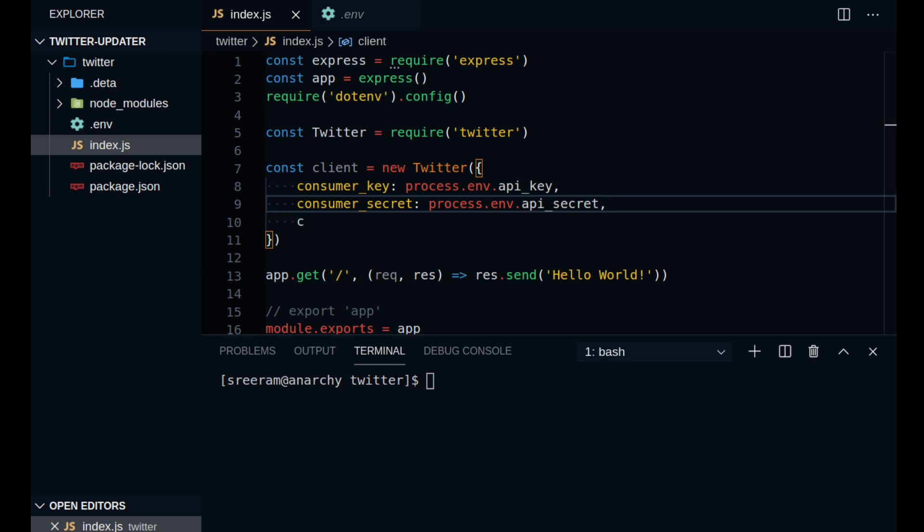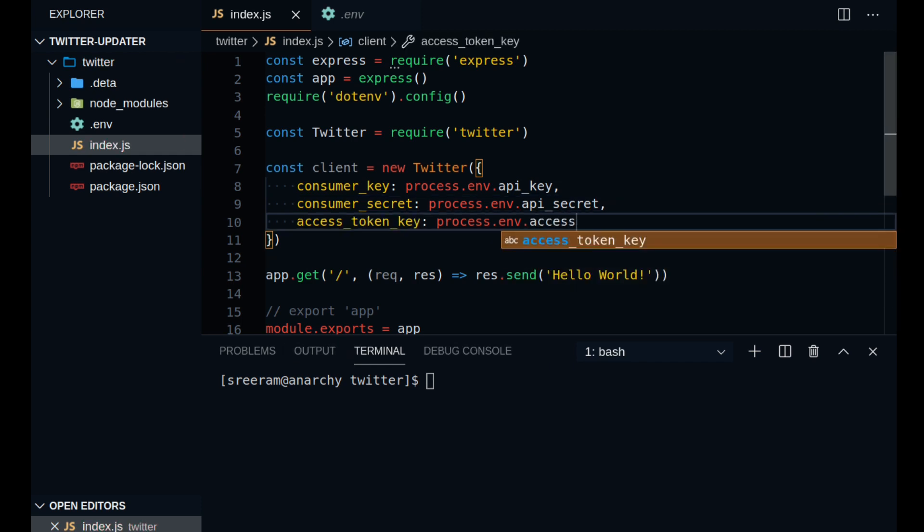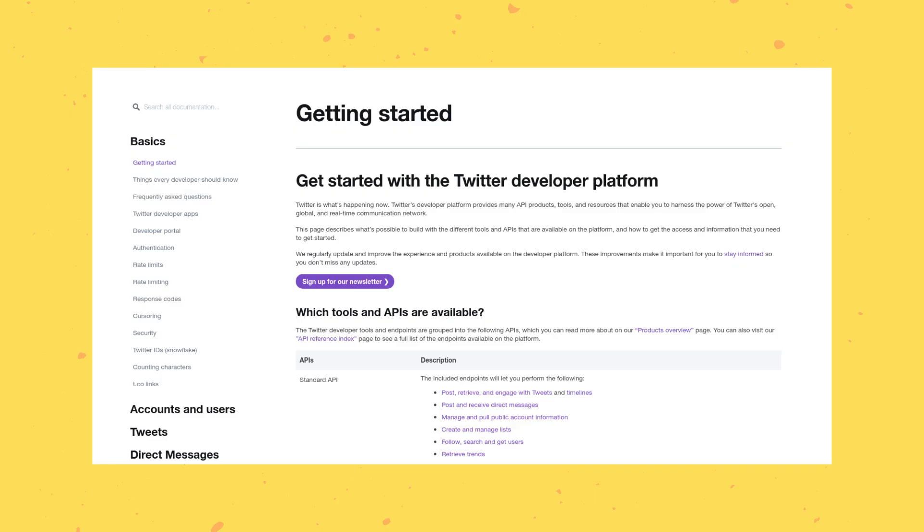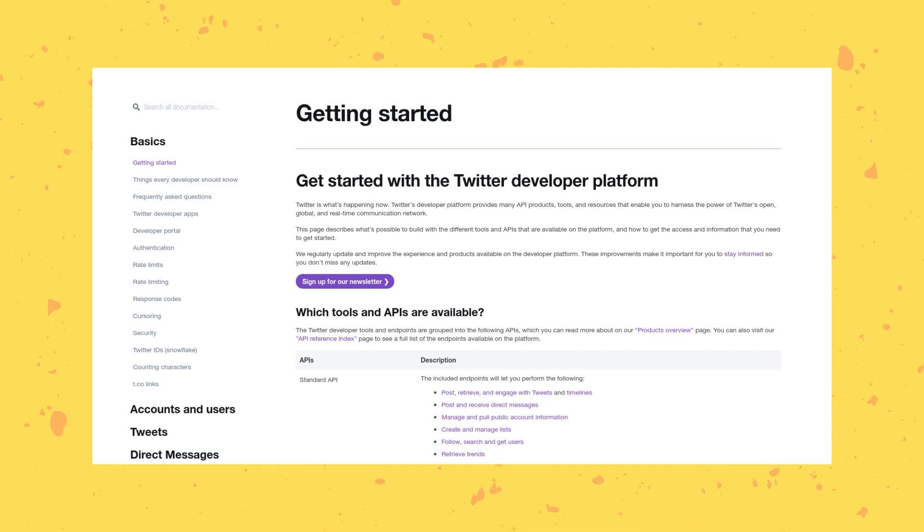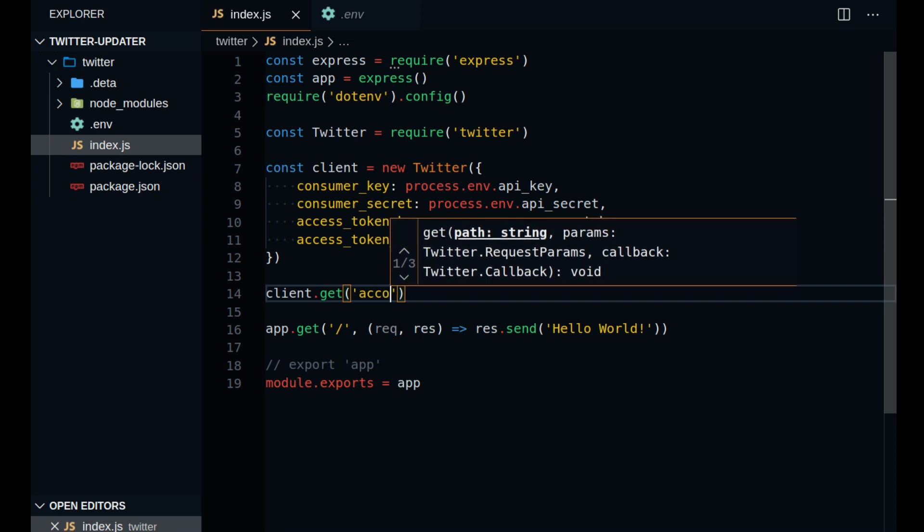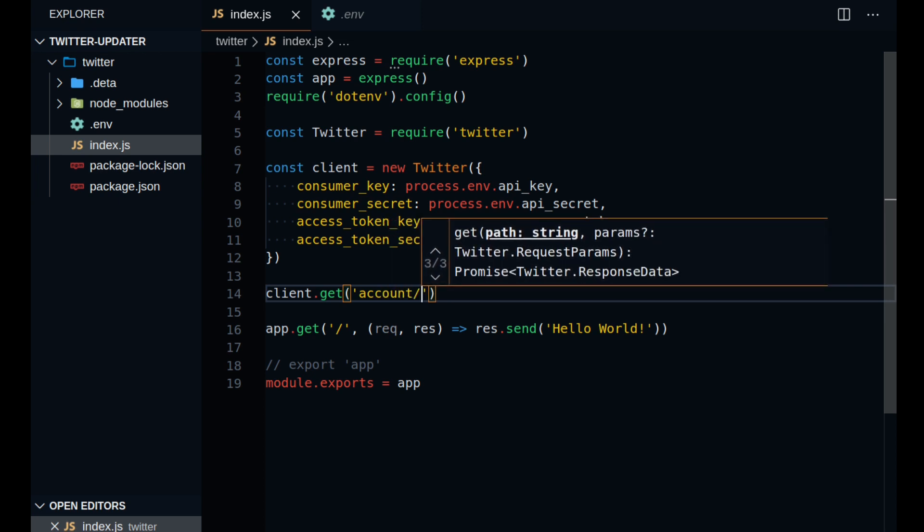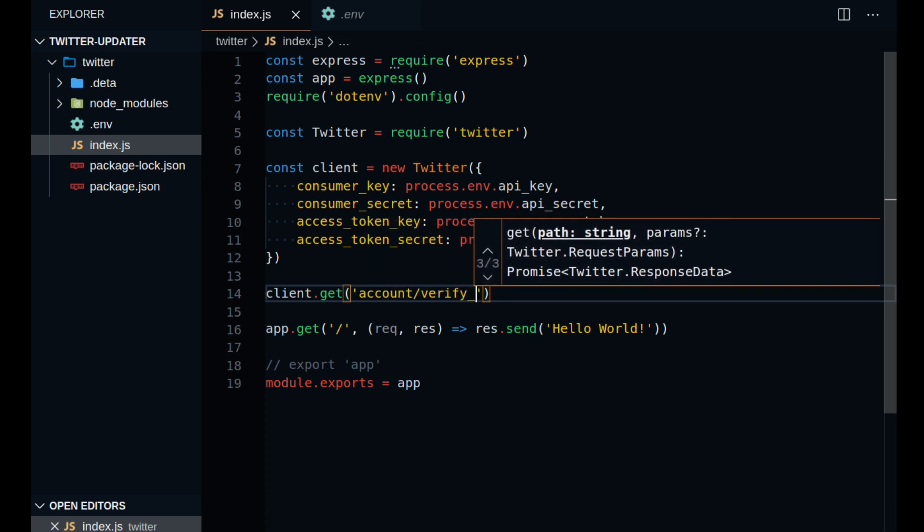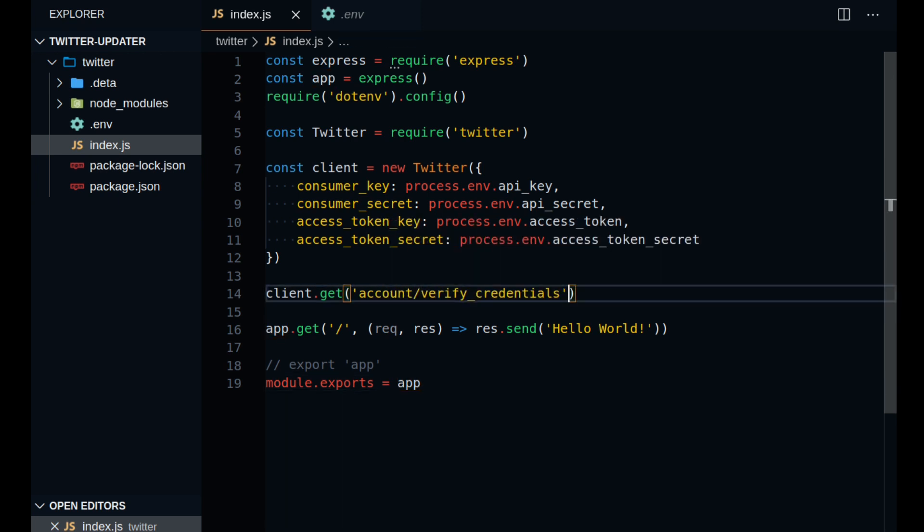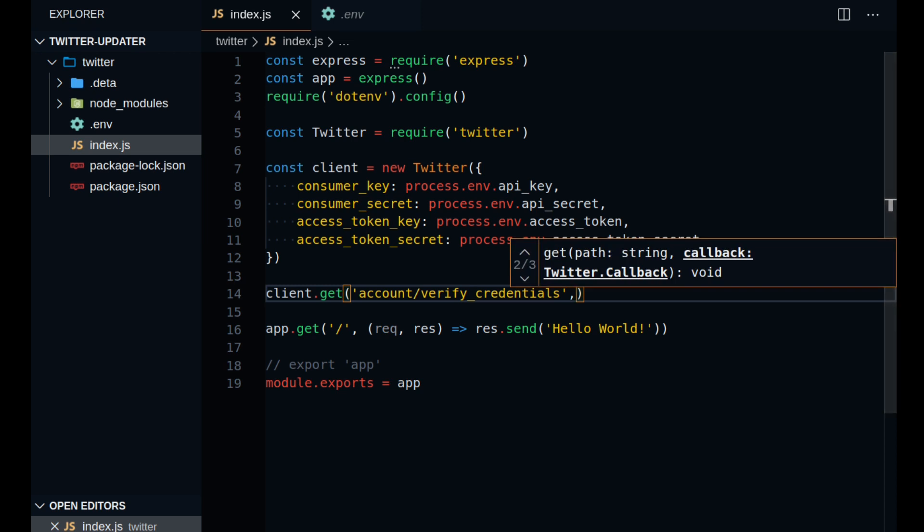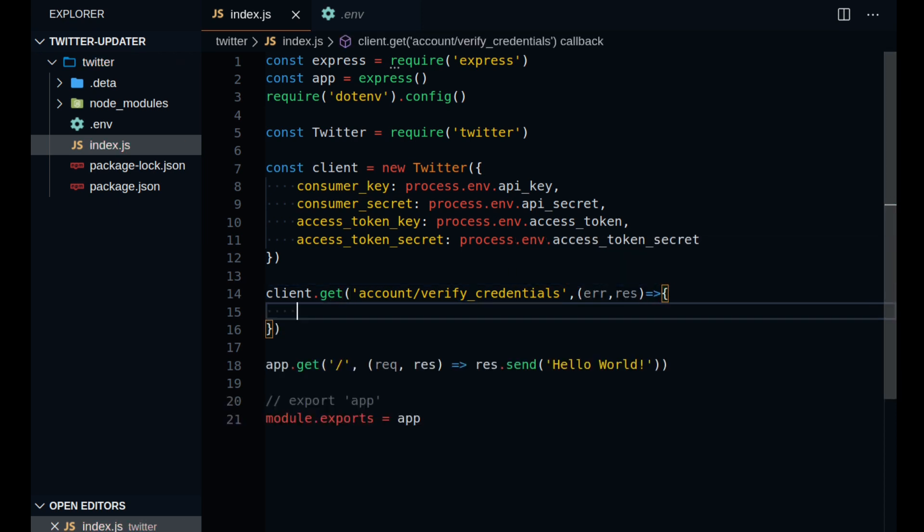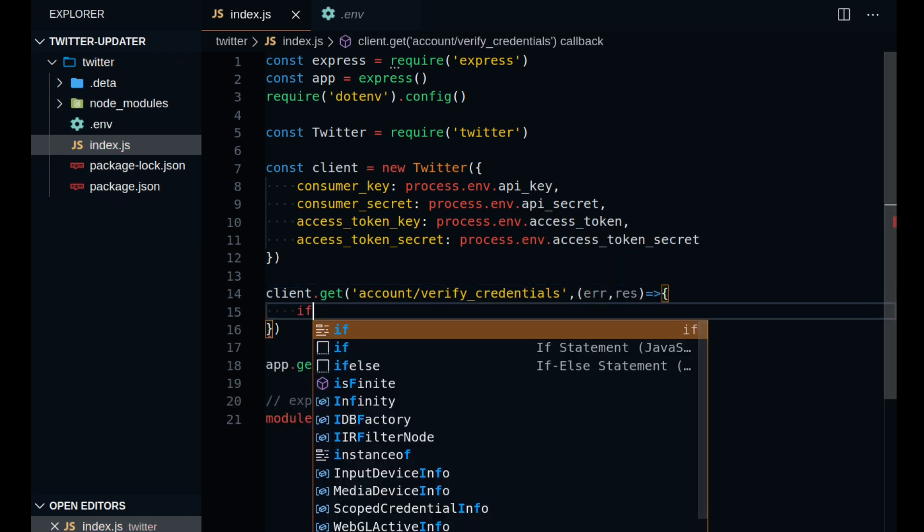you can easily call the get and post functions of the client object to access the API. So you can refer to the Twitter API docs and explore all the different APIs that you can use with your project. In order to get our account details, we need to use the account/verify_credentials API and I am using the client.get method with this certain API and I am checking for an error.